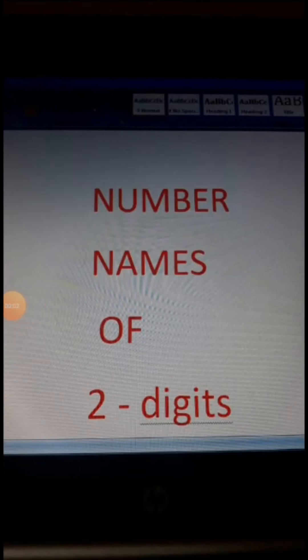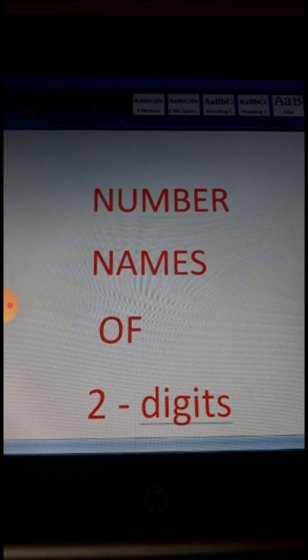Hello my dear students. I hope you understood the previous video about numbers. Now we will discuss two-digit number names. In the case of two digits, here we will learn how to write two-digit numbers. For this, we must learn some number names and what these numbers are.